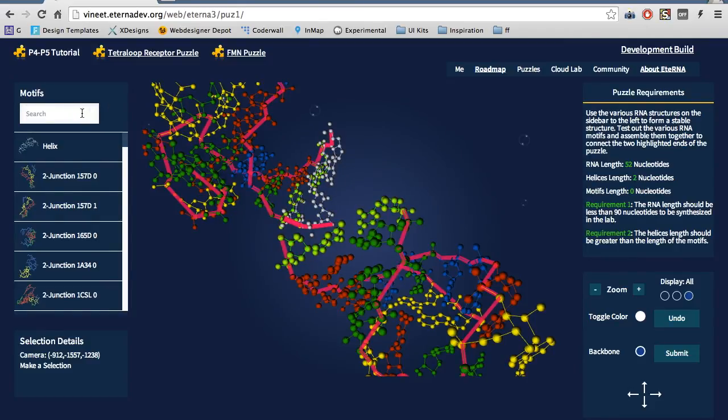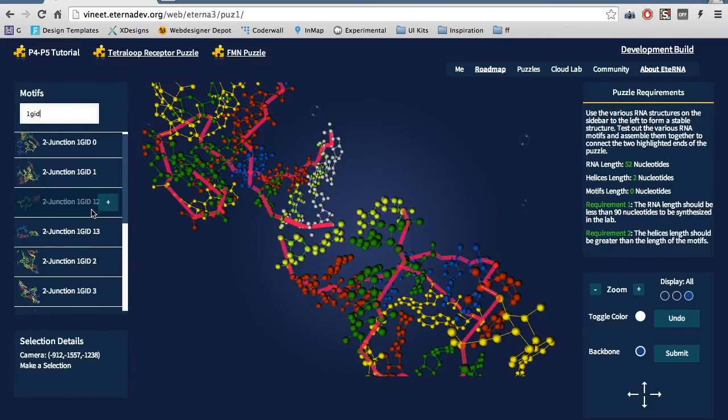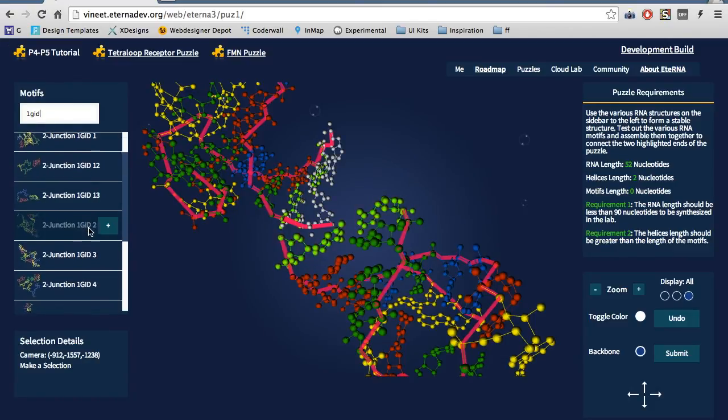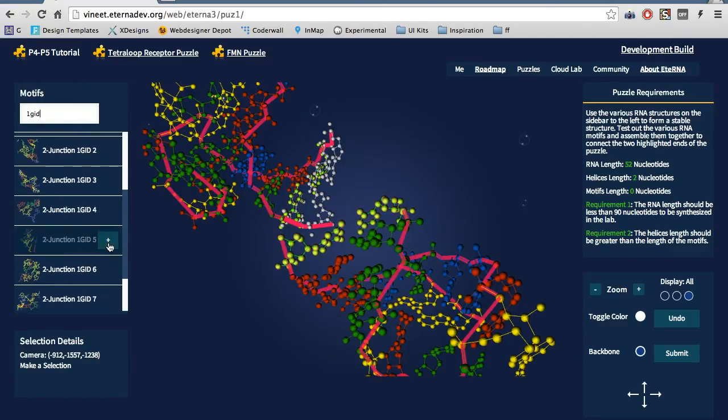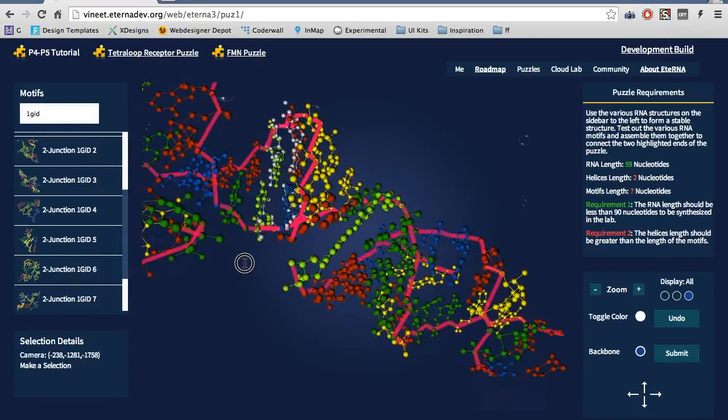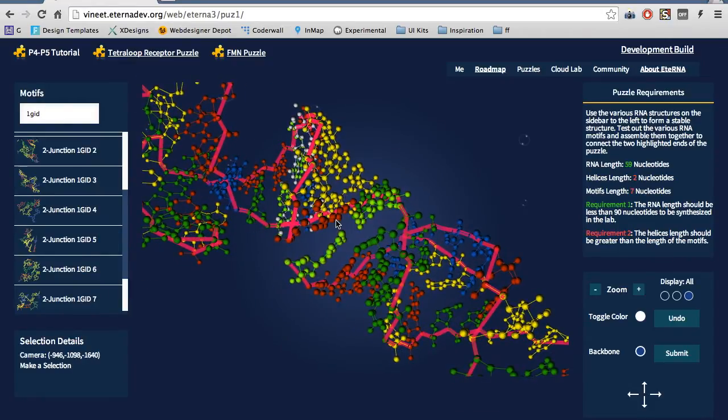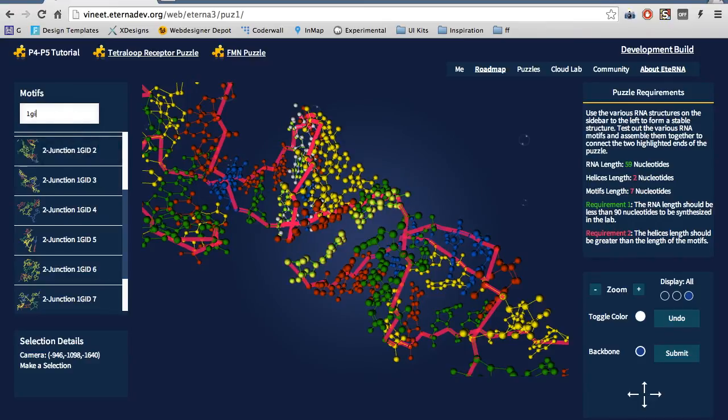search for 1GID in the search box, and let's add 2 junction 1GID 5. Since we are pretty close to the final solution, let's add another helix, and that should finish us off.